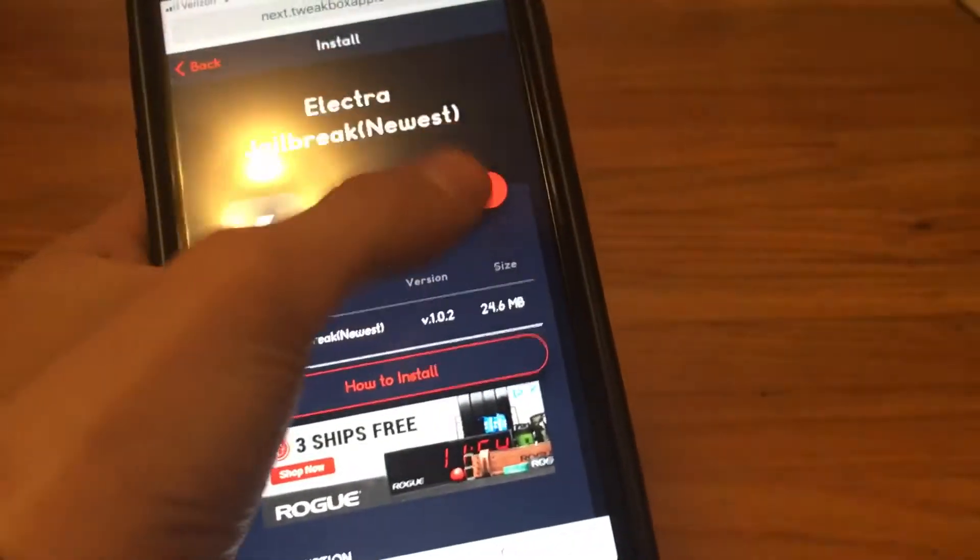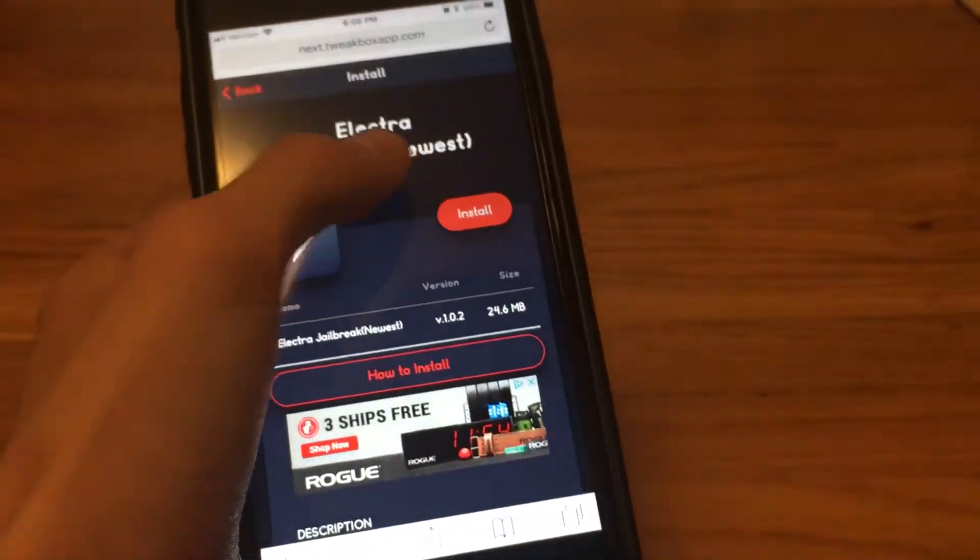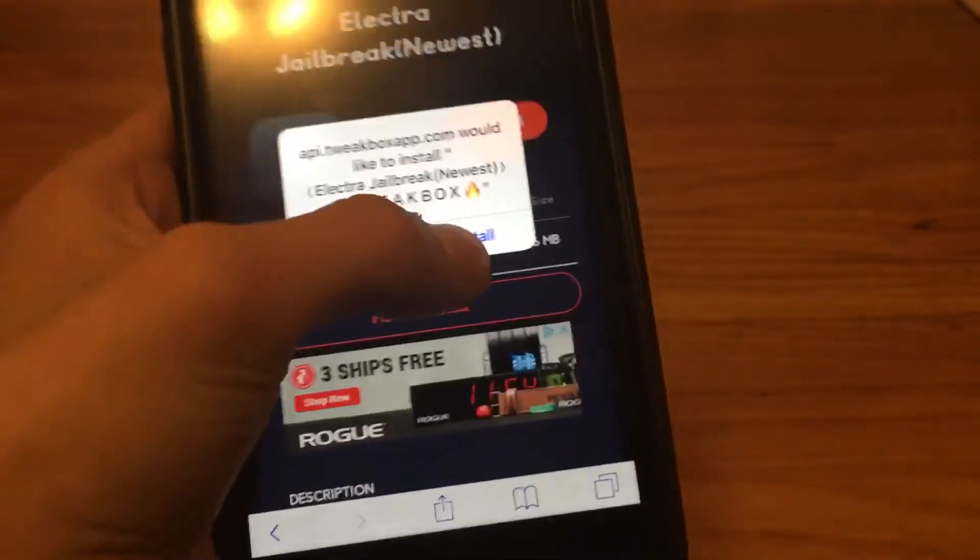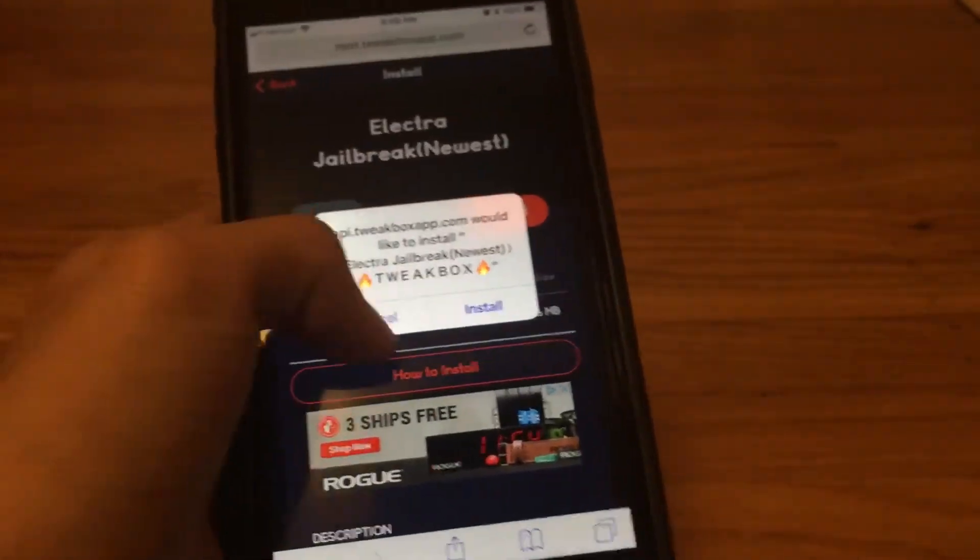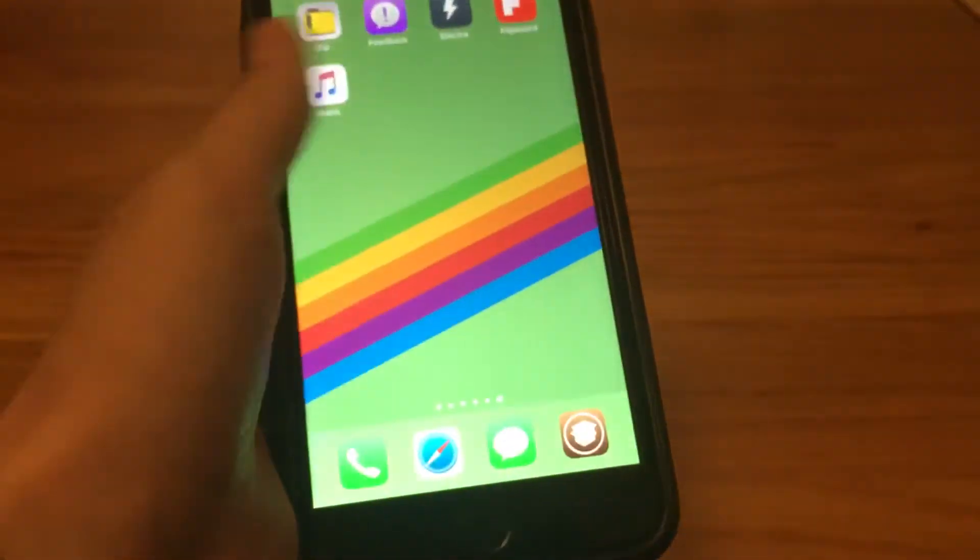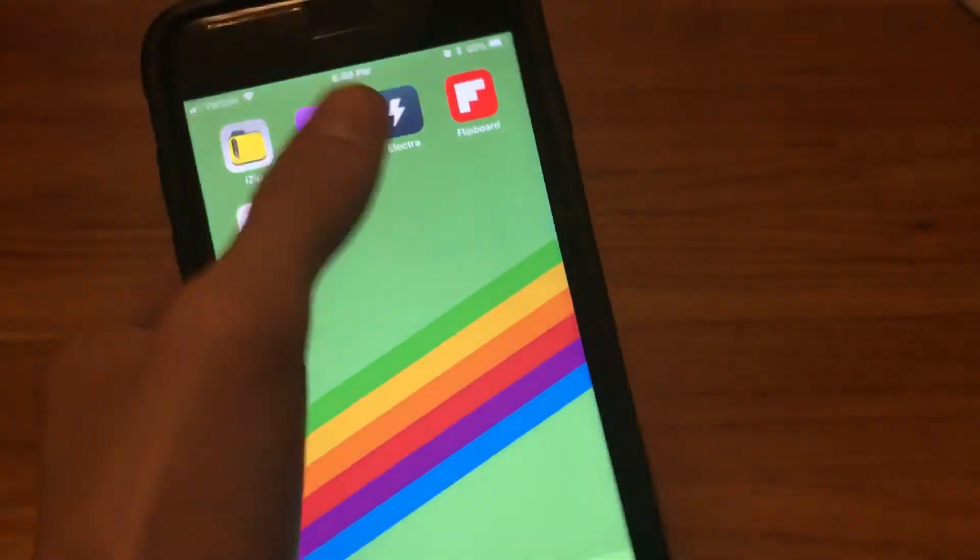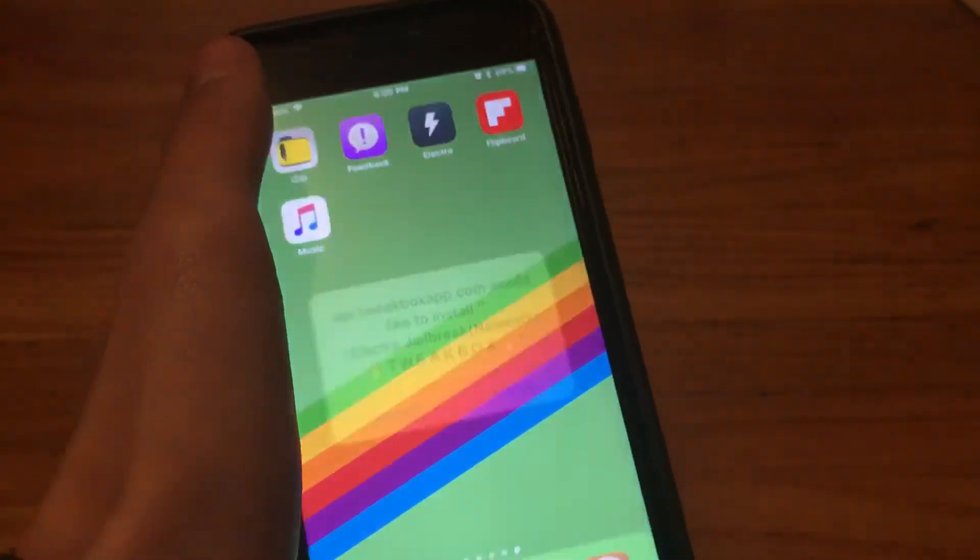Then just click install, then click install again. I already have it so I'm going to click cancel. You'll get it on the home screen, open it up.